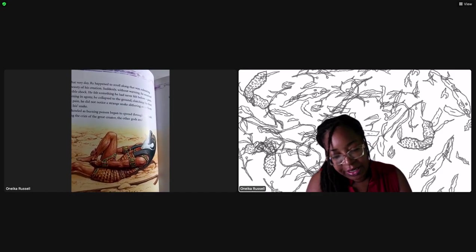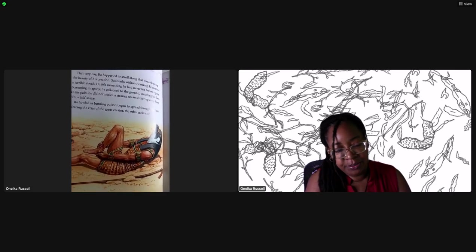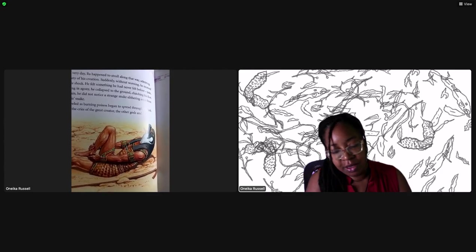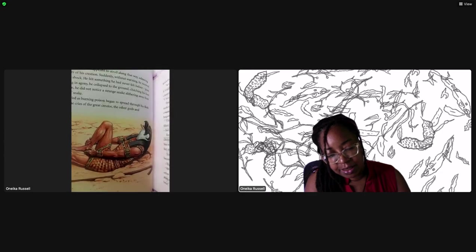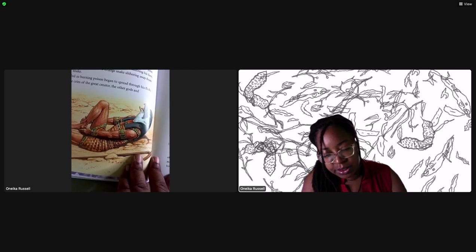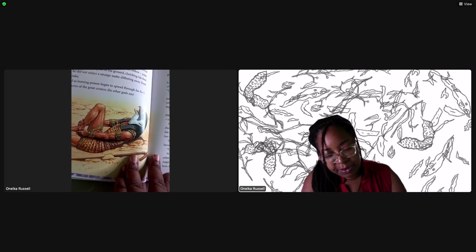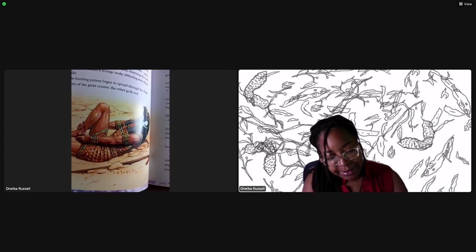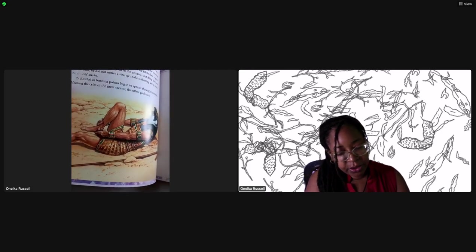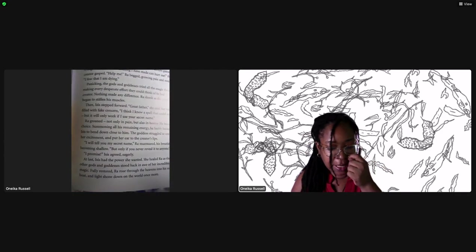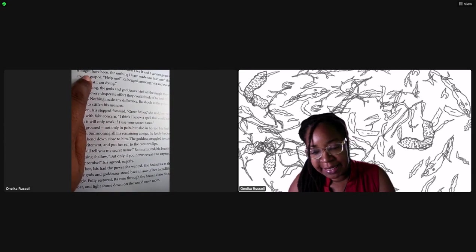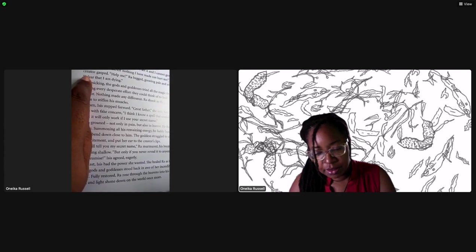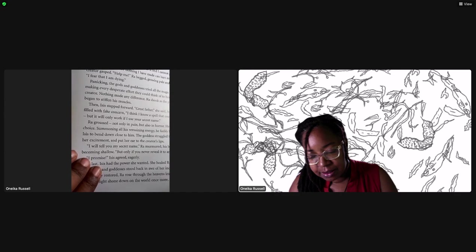Isis stood back and watched. In a moment bright colors wrapped themselves around the clay creature. With a wriggle, the snake reared its head and opened its eyes - hissing and flickering its forked tongue, it was alive. Isis clapped her hands with delight. Cautiously she picked up the creature and carried it to a spot on one of Ra's favorite walks. Staring deep into his eyes she whispered its instructions, then let it ripple away. That very day Ra happened to stroll along that way.